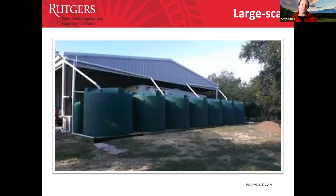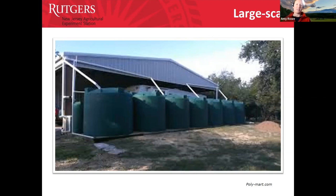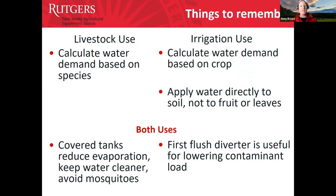If you have a very large barn or a greenhouse, consider capturing all of the runoff coming off that rooftop and figuring out how to store it and get it where it needs to go on your property.